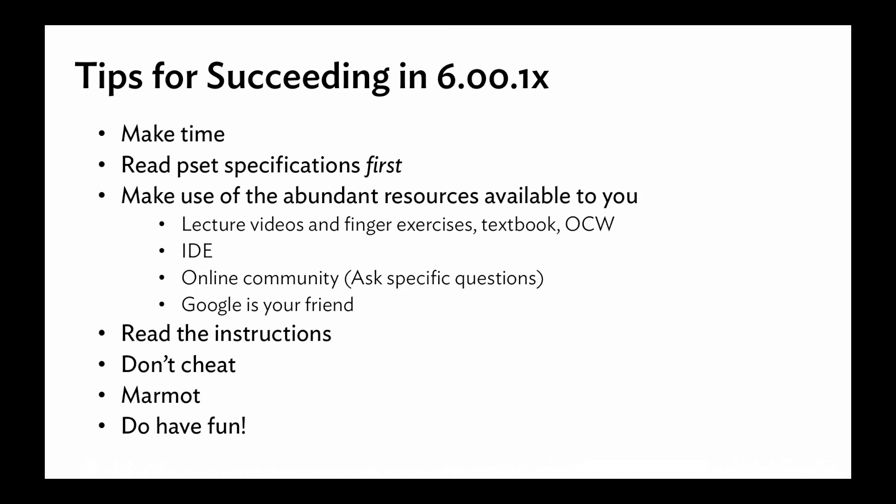The last piece of advice is very important. Do have fun. This course is hard. It is extremely challenging. It is extremely rewarding. And there's a community out there of people who are really willing and able and ready to help you on this voyage. So enjoy it and we'll see you in the course. Bye bye.